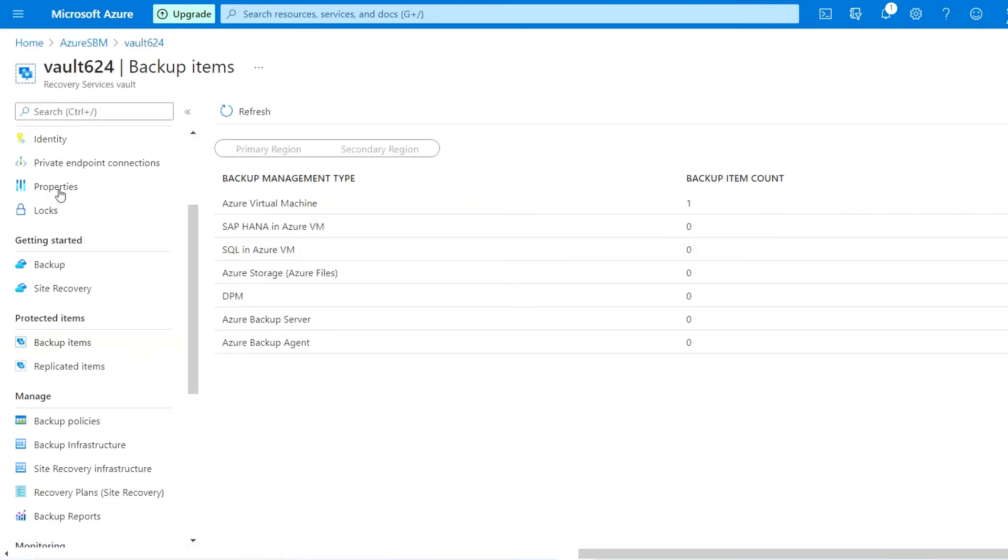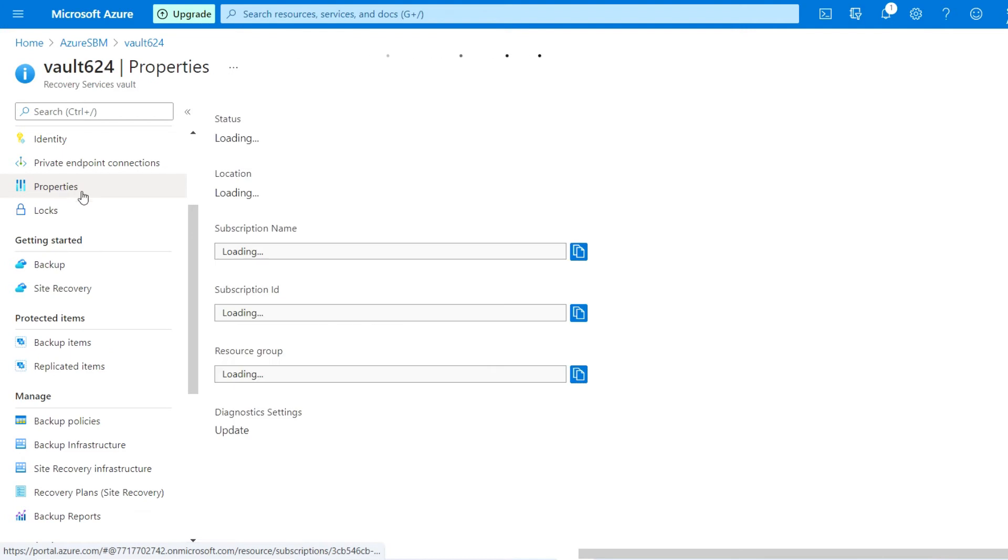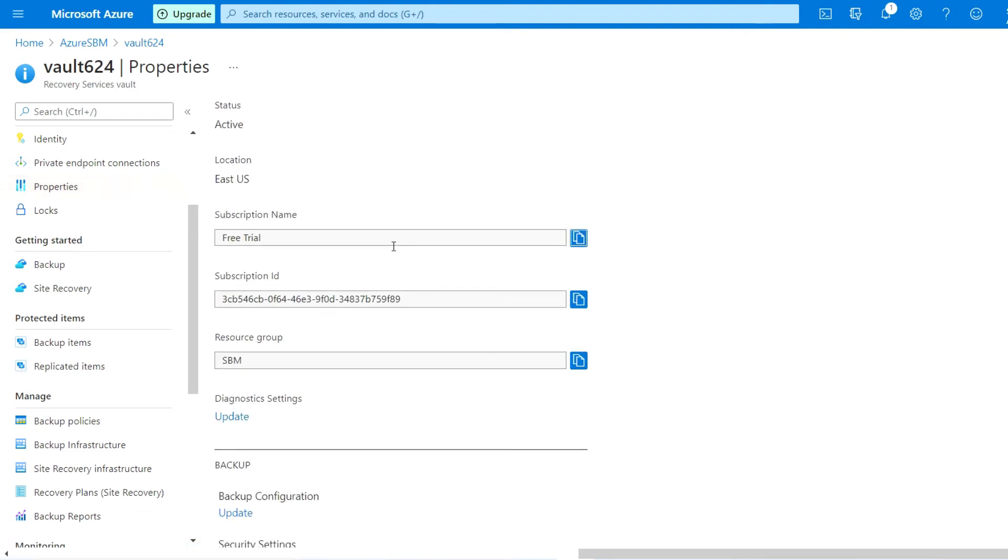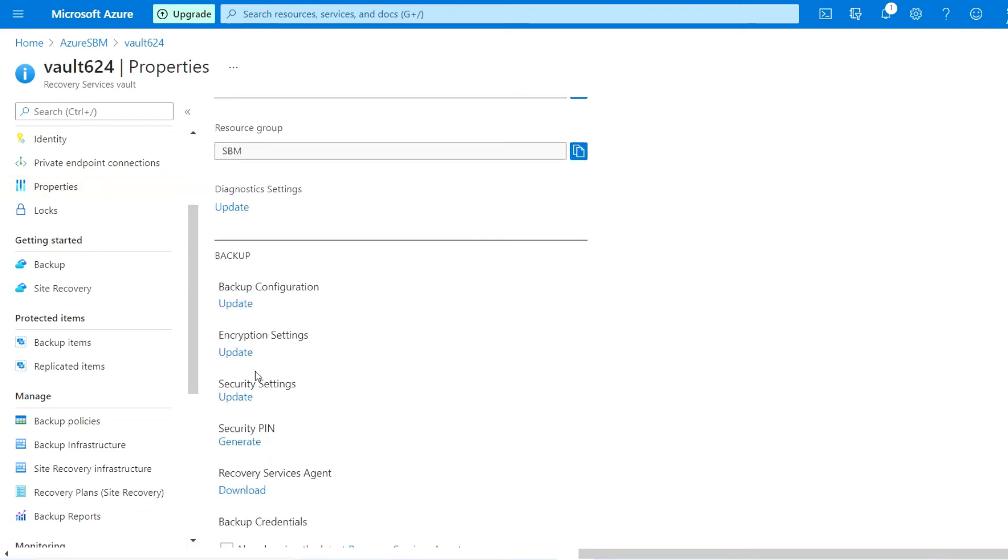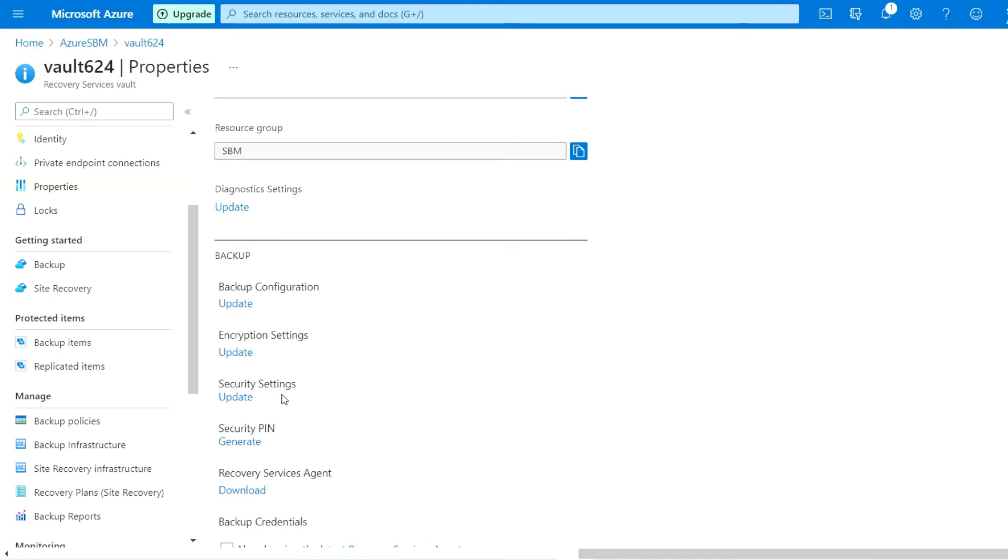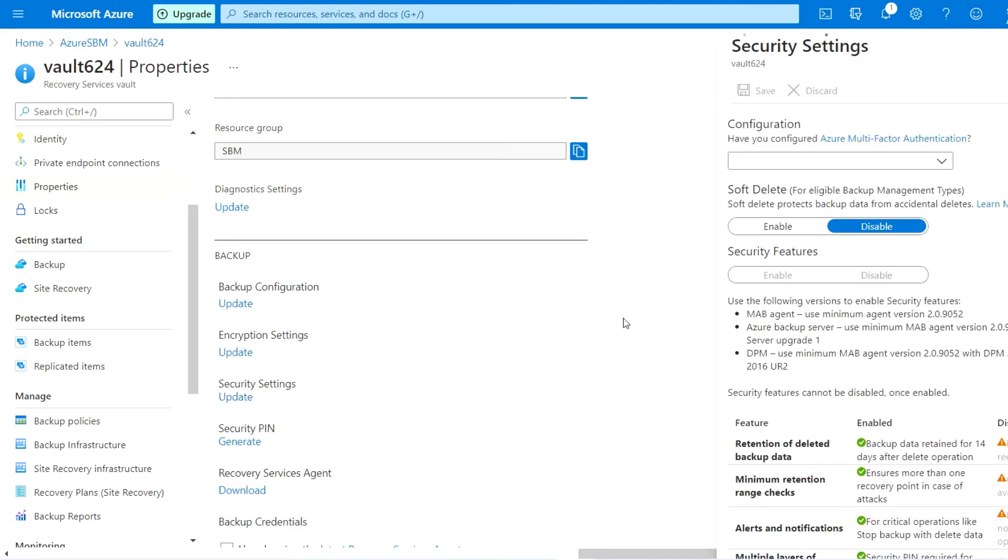But before proceeding to delete this data, you just go to the soft deletion part and disable it. If we delete the data, it will take 14 days to delete if soft deletion is enabled on this recovery service vault. It will take 14 days to delete all the data for that VM.